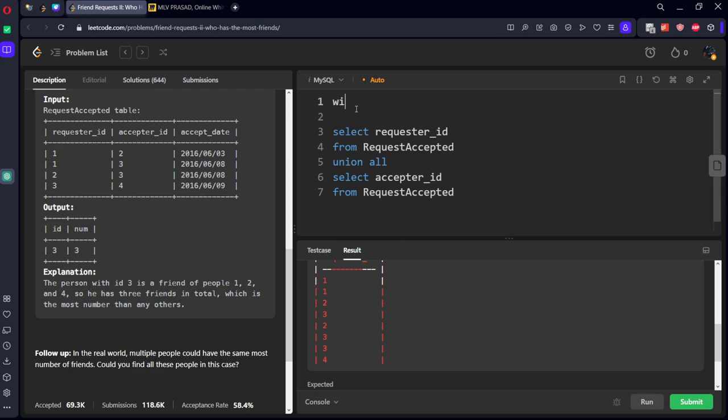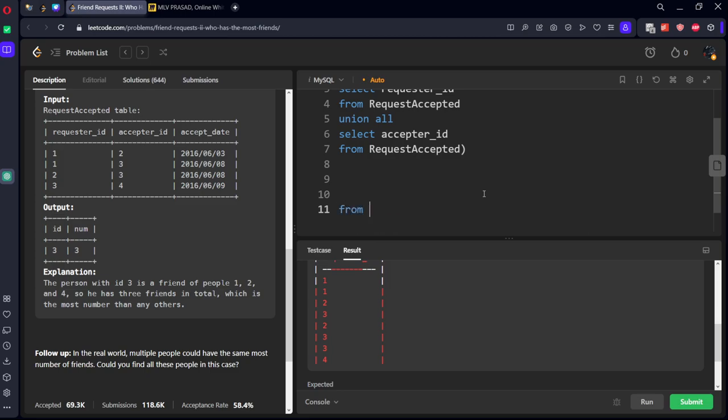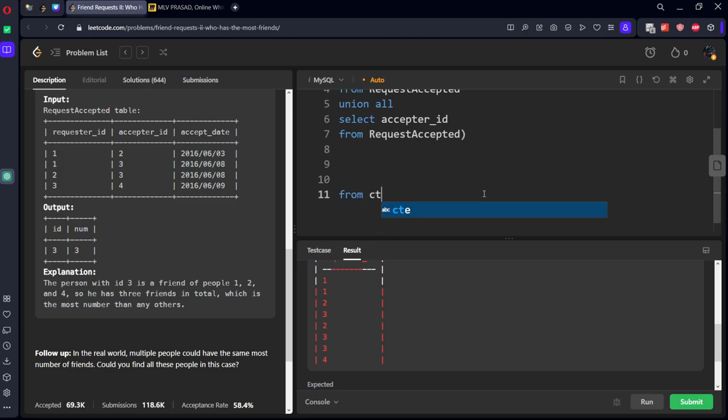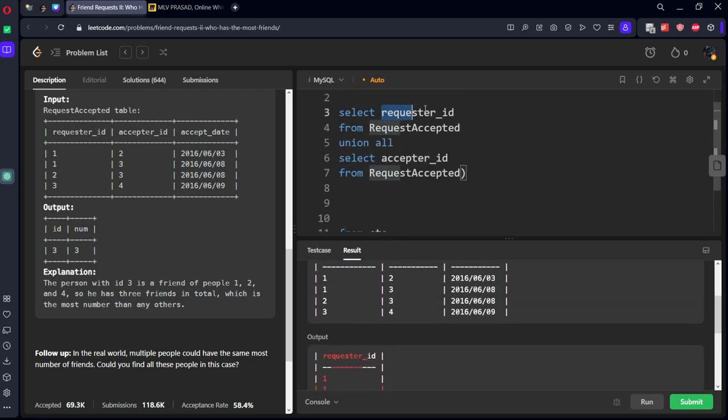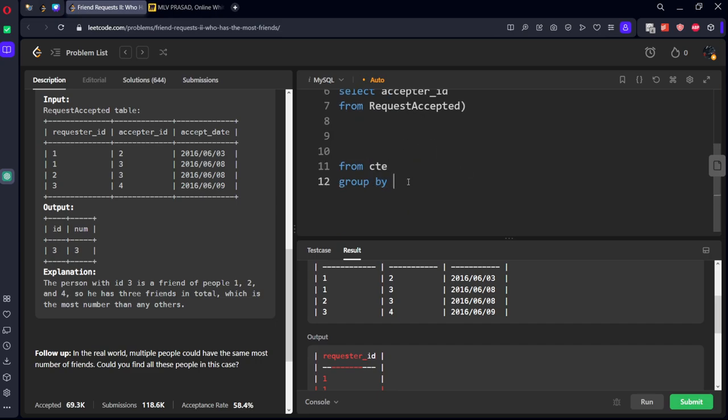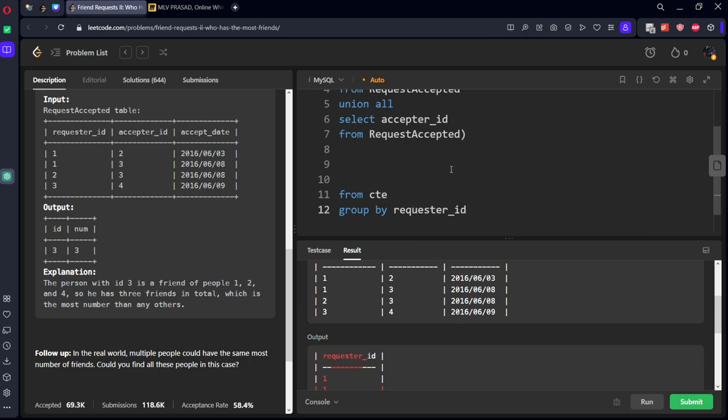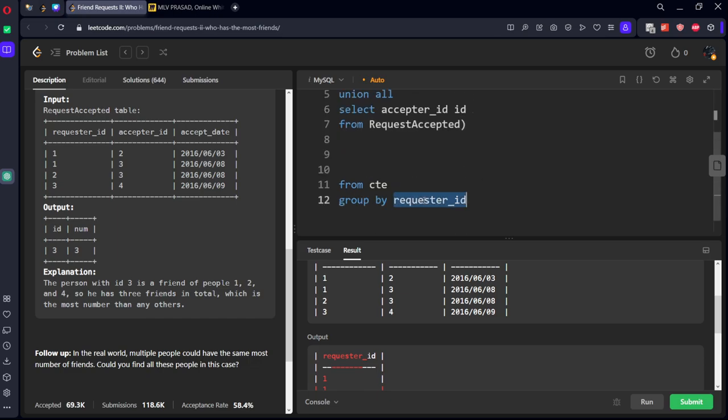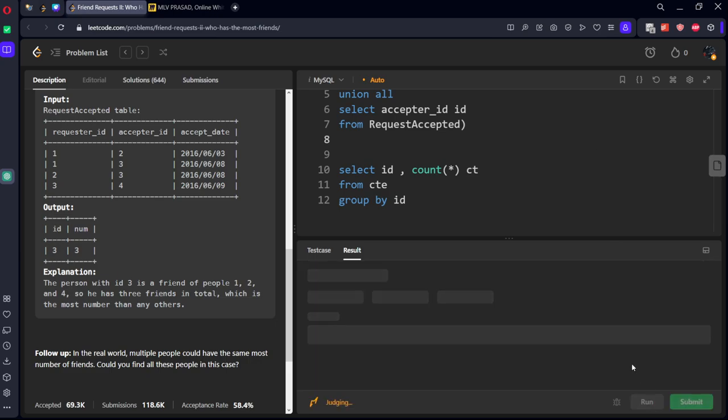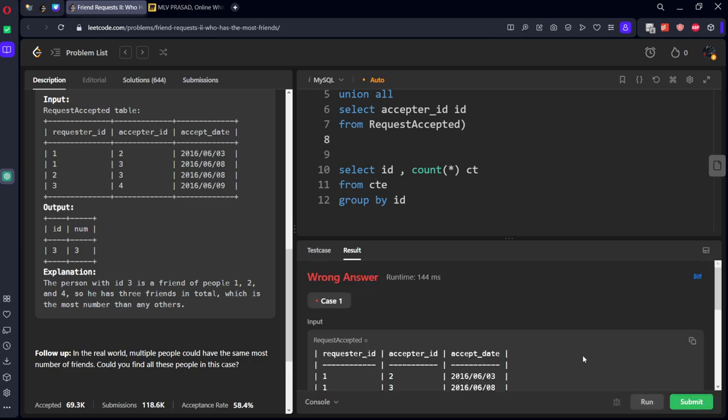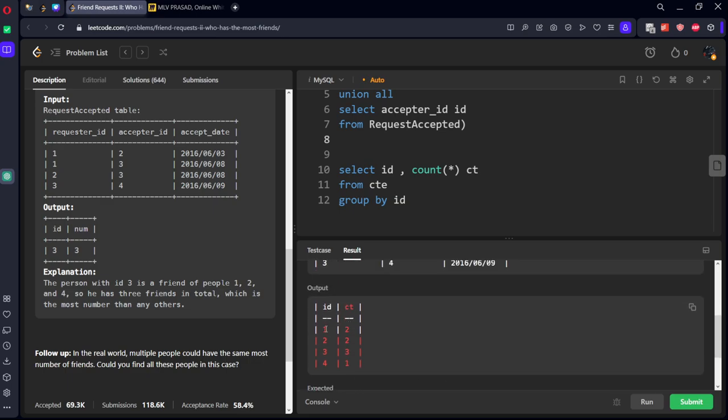Now from the CTE let's count how many number of entries are there. Group by what is the column? requester_id. Or let's call this as id, this is also id, then this also becomes id. Now what we want to select: id comma count of rows as num.